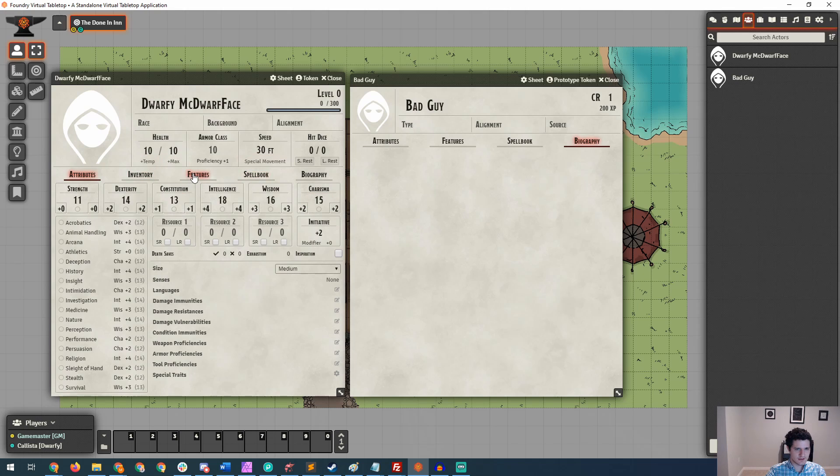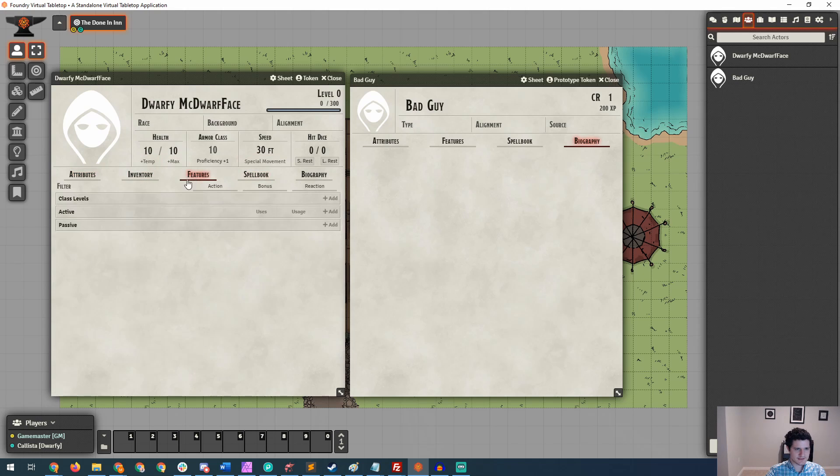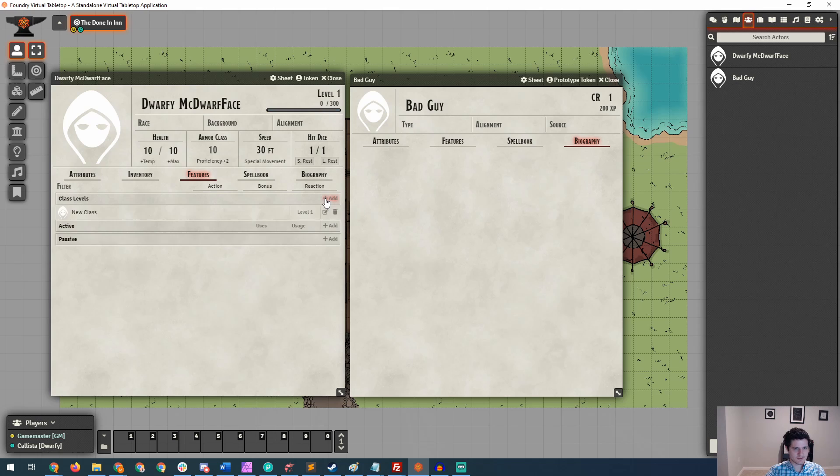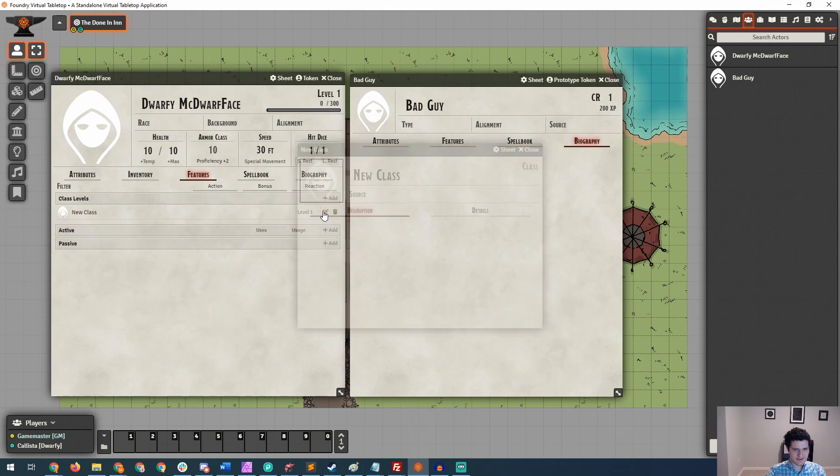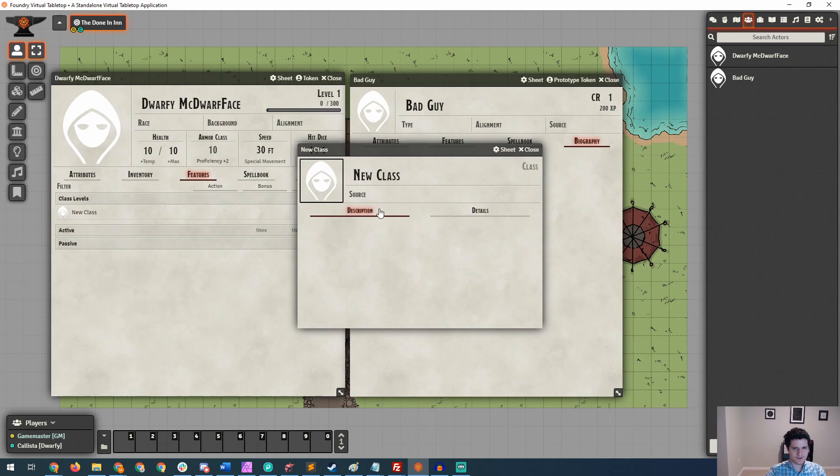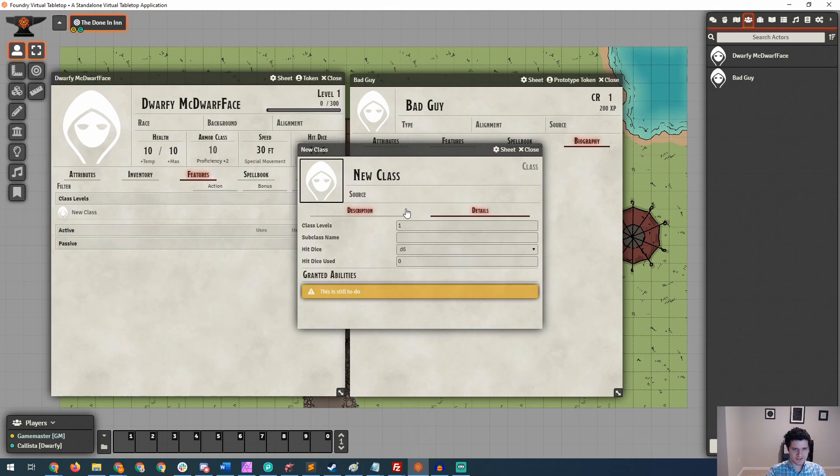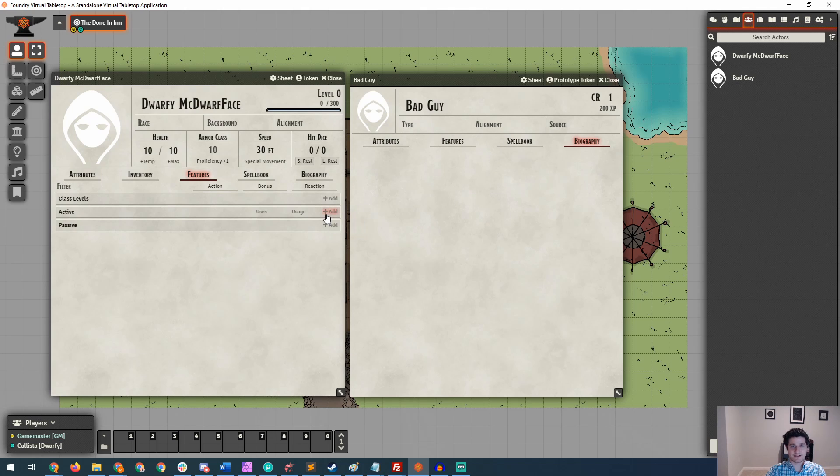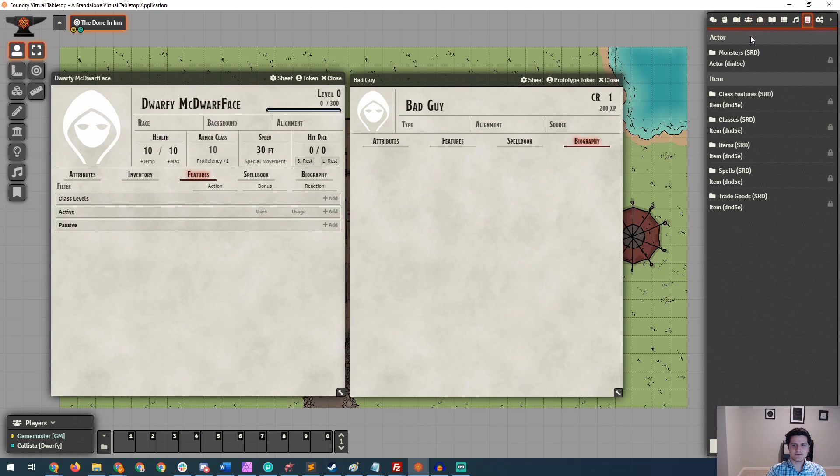And then we're going to go over to features and see that Dwarfy doesn't have any character levels whatsoever, so she's level zero. And let's fix that next by going over to this class levels thing. And this seems like the place that you'd go to level up your character. You'd hit plus add, but this brings up a new class option where you can fill out a completely custom and original class information. But we're not really looking to do that right now. So let's close that out, delete it, and come over to a section that we actually haven't checked out so far over in the sidebar, which is this second to the right icon for compendium packs.